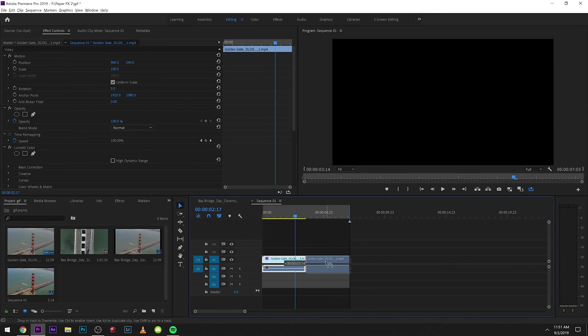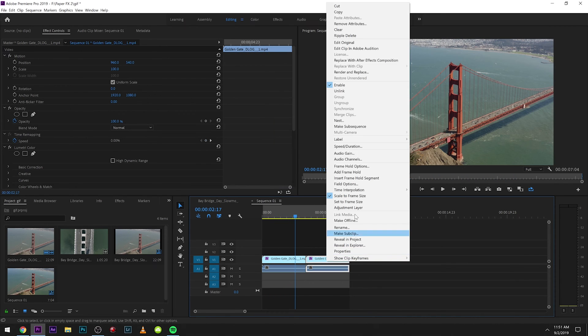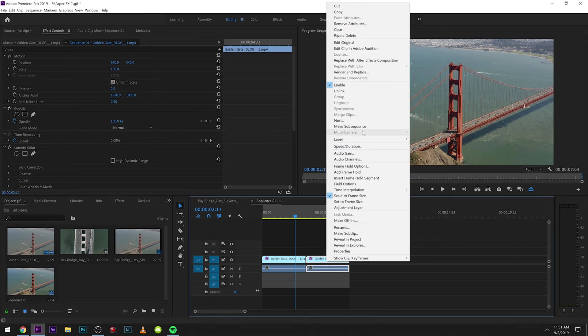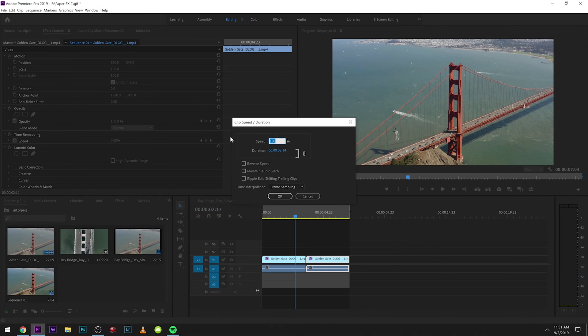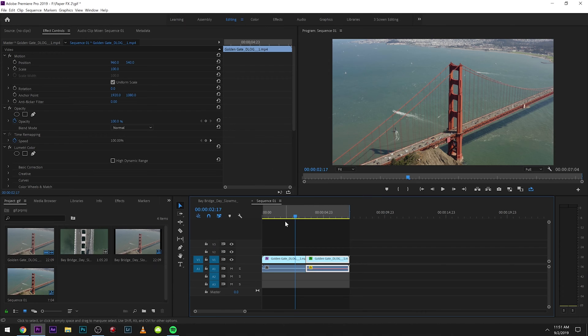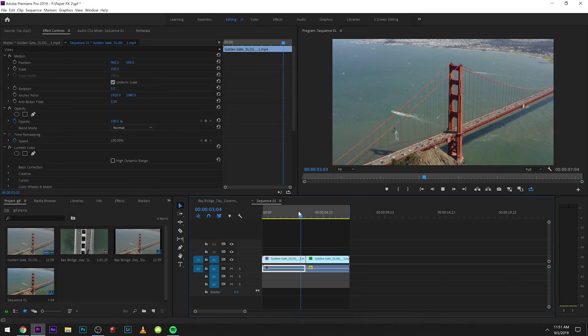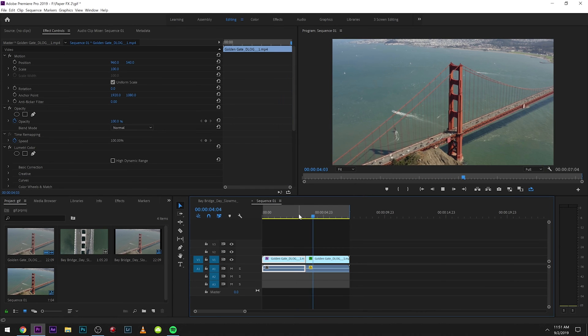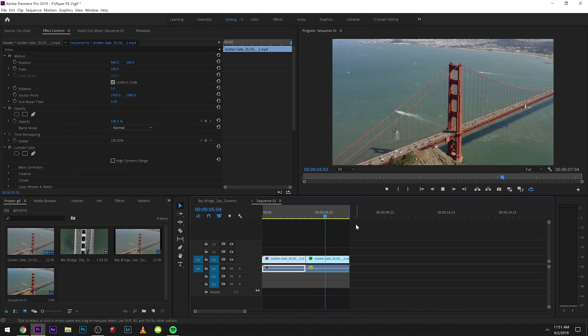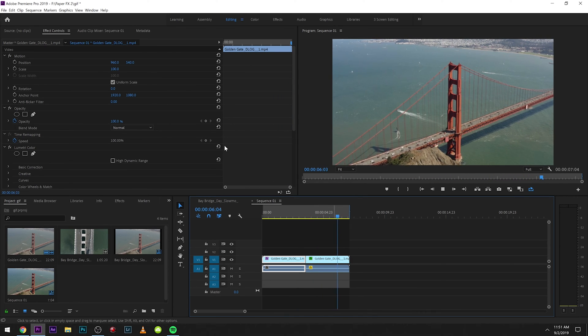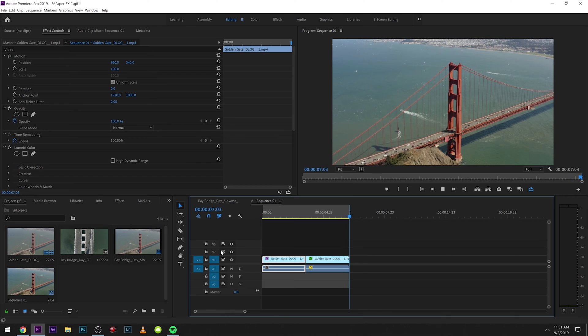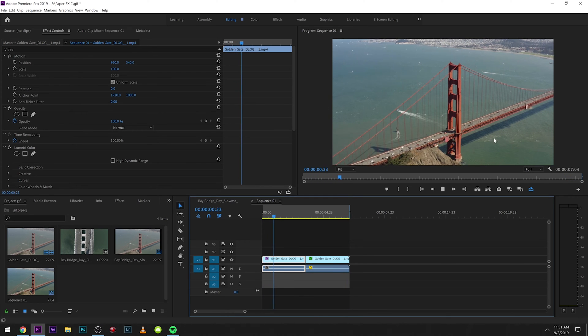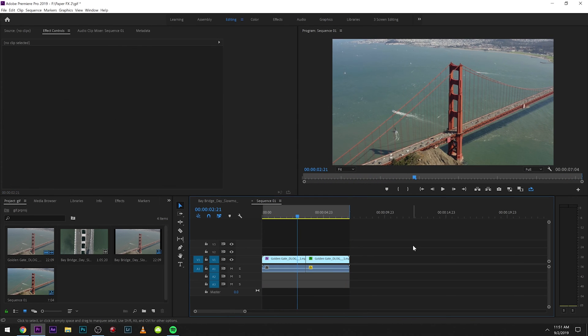What we can do is duplicate this right here, go to speed duration, and actually reverse it. So instead of a hard cut, it's going to reverse back, then jump back to the beginning and reverse back. That's a little bit smoother.